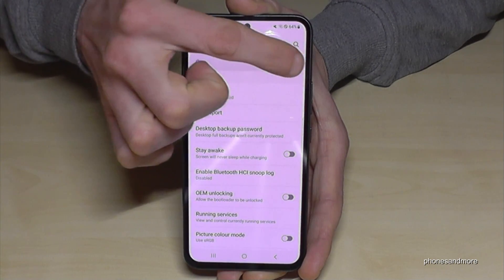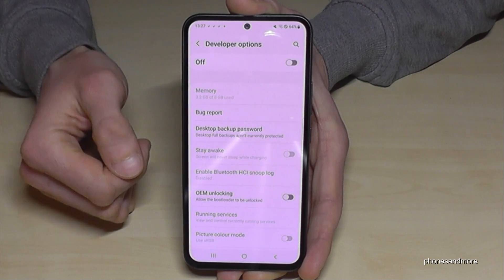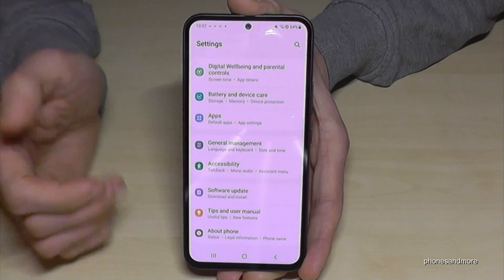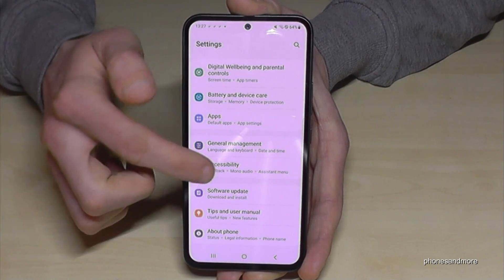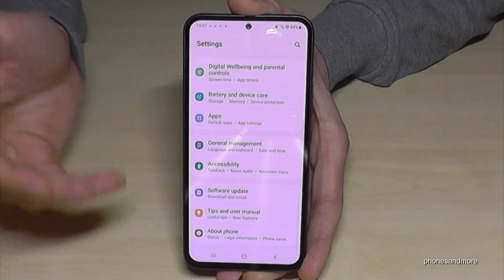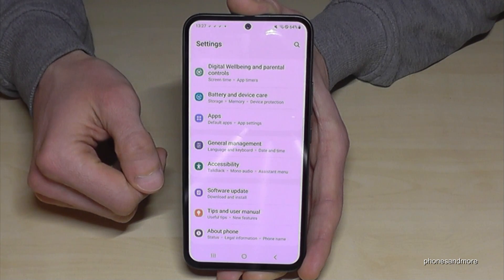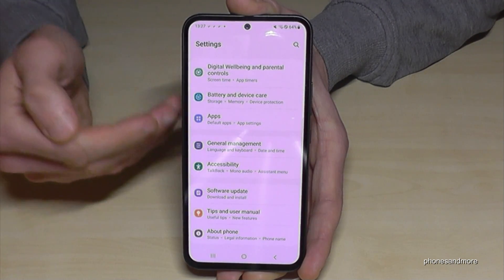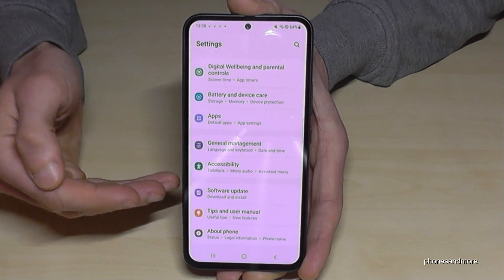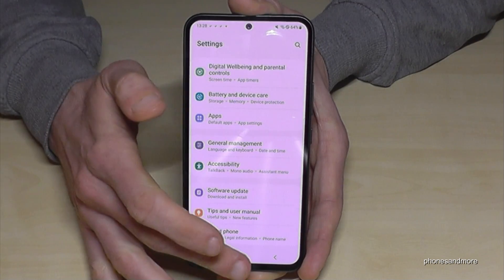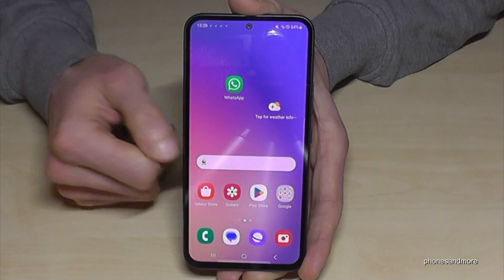Just tap the toggle at the top to disable them — after that they will no longer appear below About Phone. But if you need them back, just tap seven times on the Build Number as shown before.